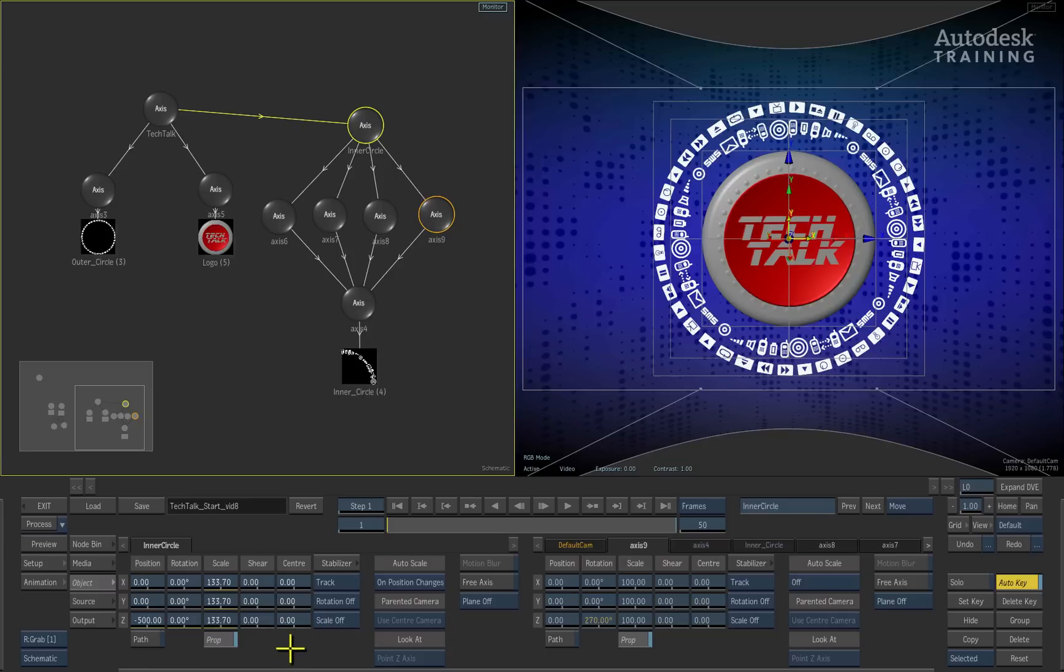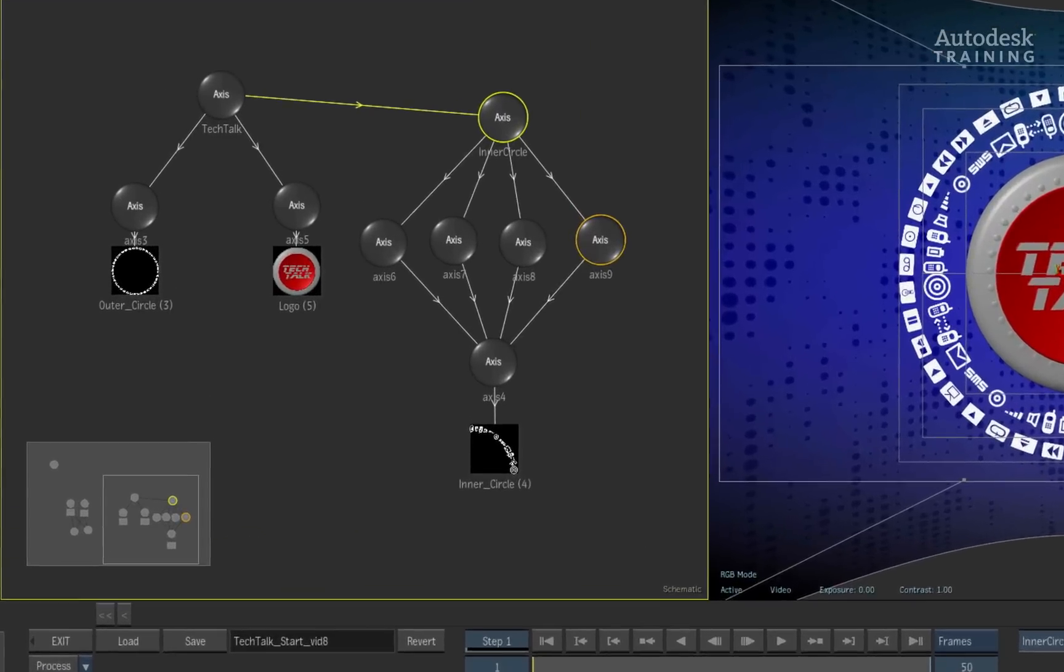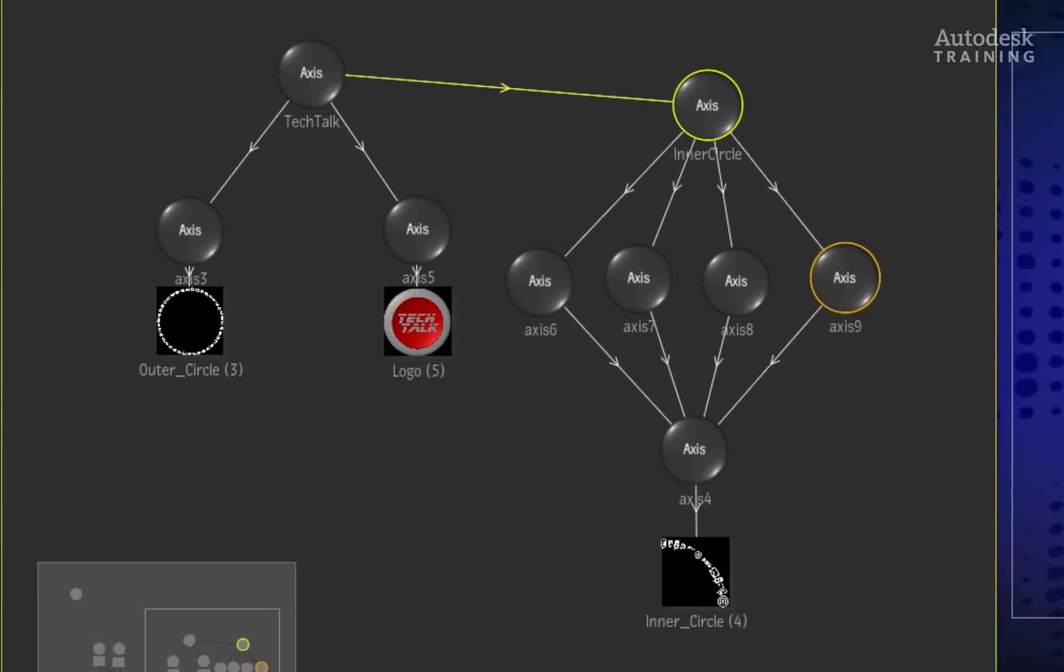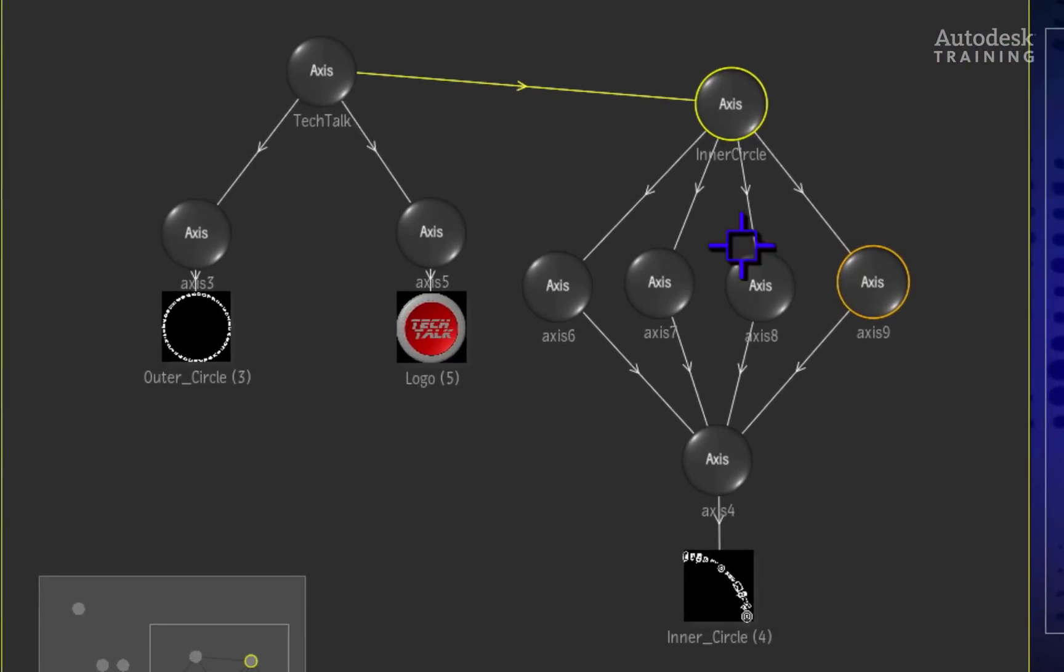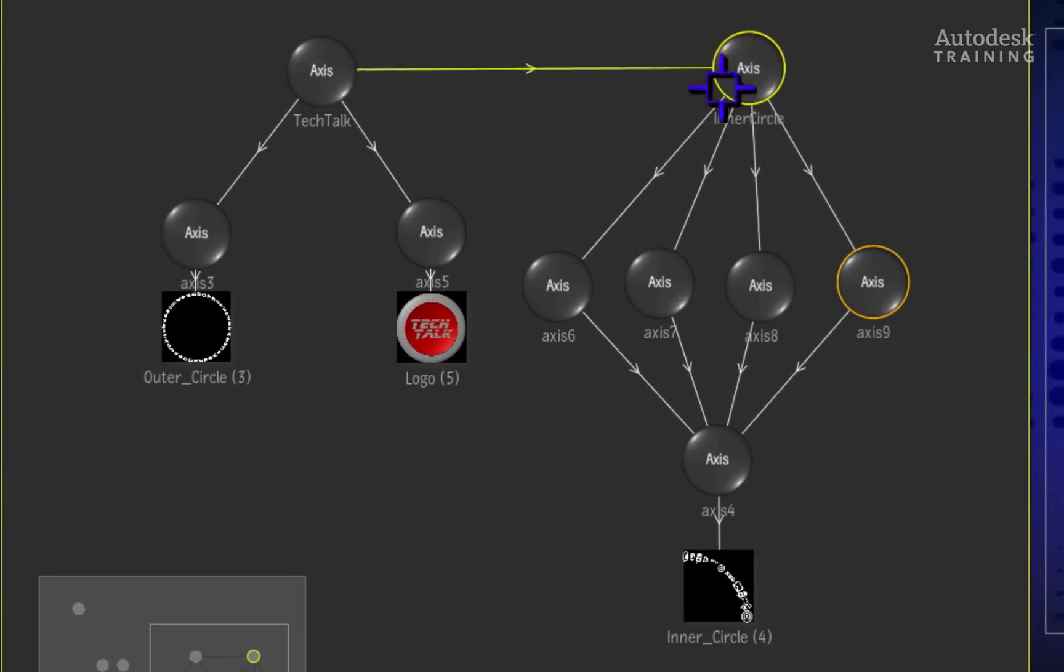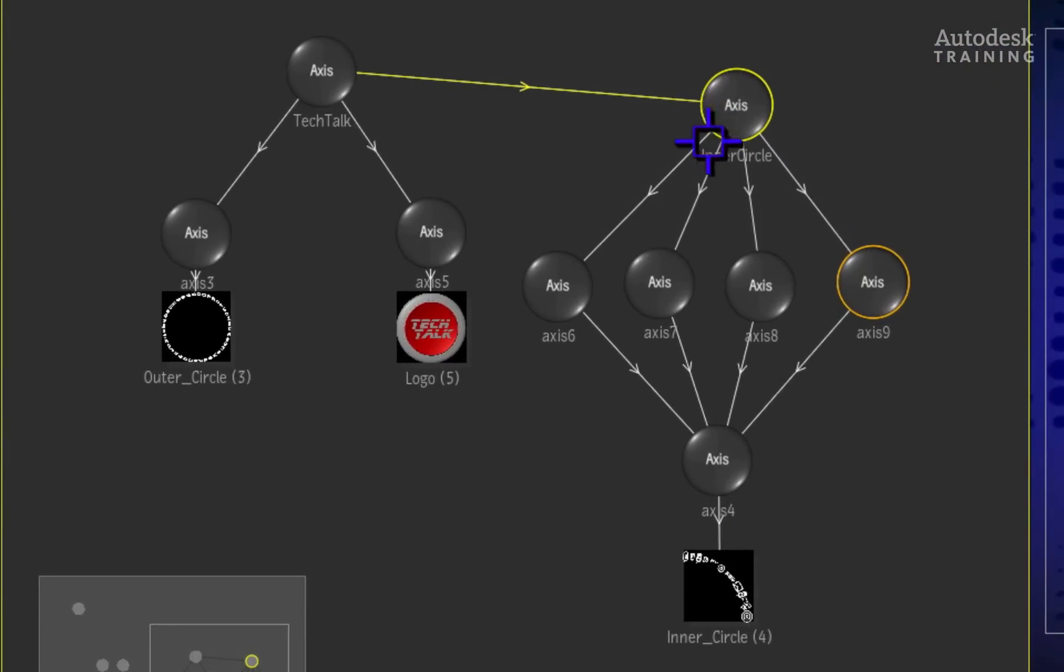This can all be achieved through tweaking the animation channels. In the schematic view displayed on the left, we will select the inner circle axis.